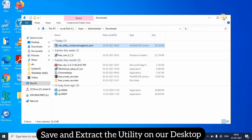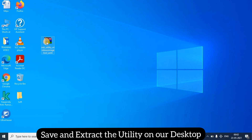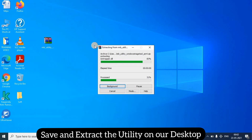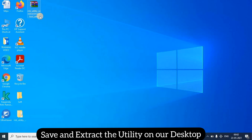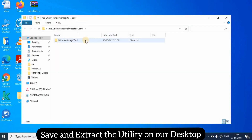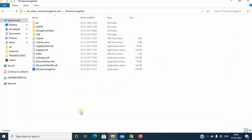The utility has downloaded now. We have kept it on our desktop and we have extracted it.